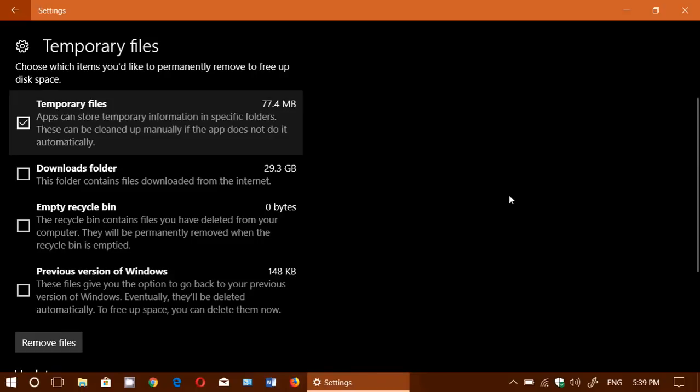One thing that's even better in the next version of Windows when we get to the Redstone 4 update in March is that there is going to be an improvement with more information and more places and things that you can actually remove files from. So there's going to be even an improvement in that next time.